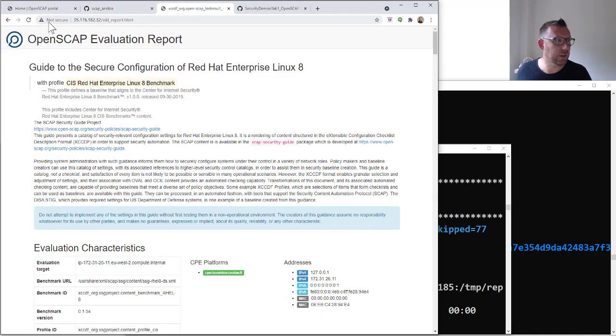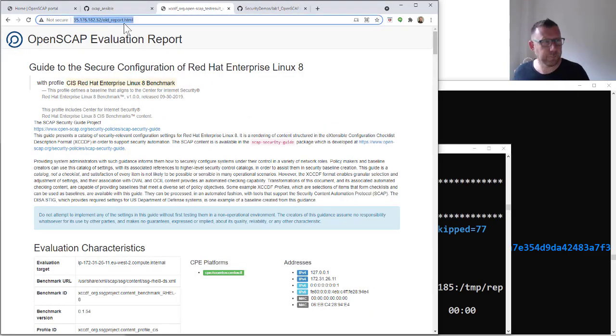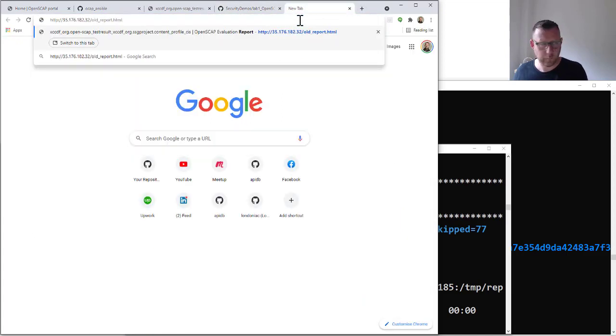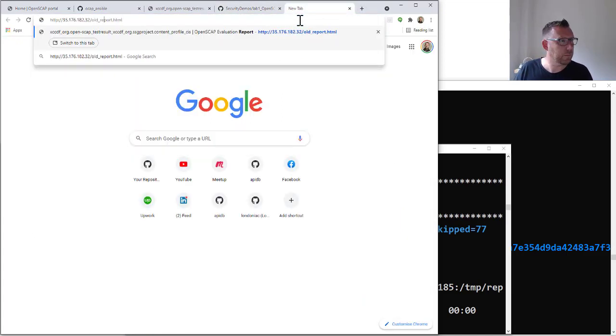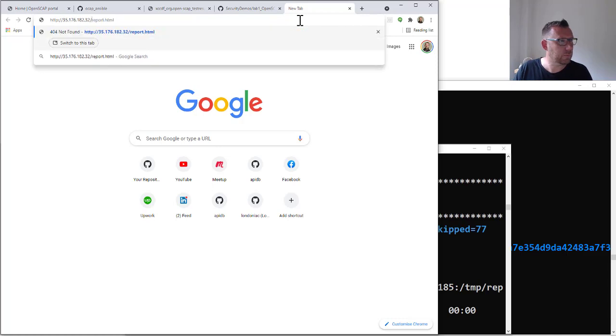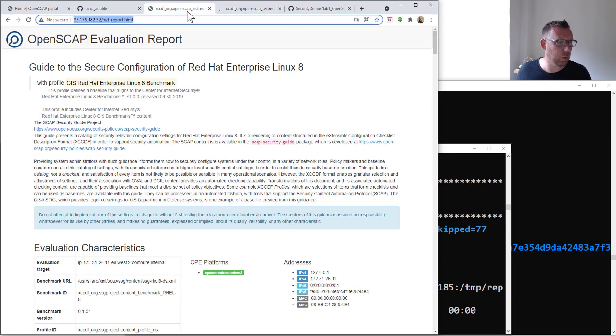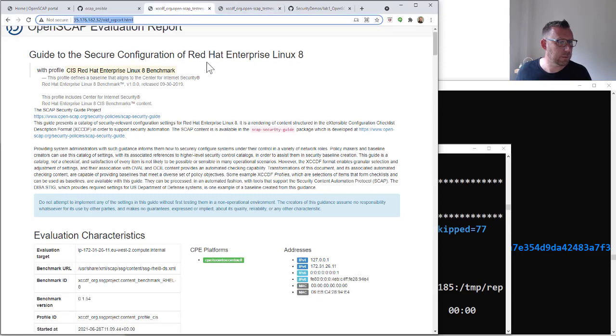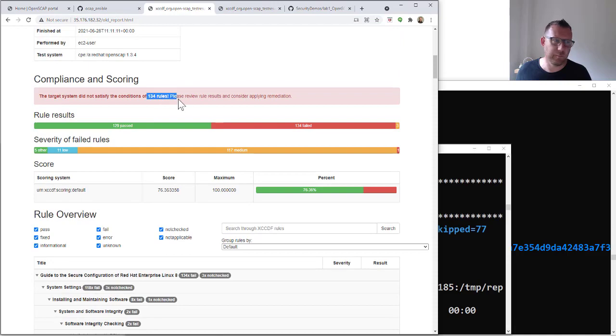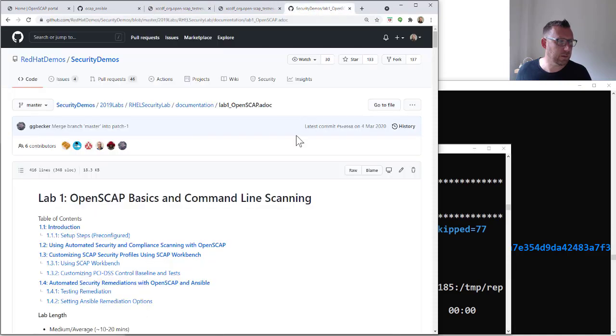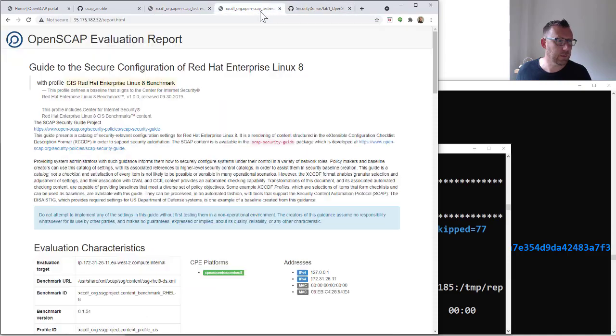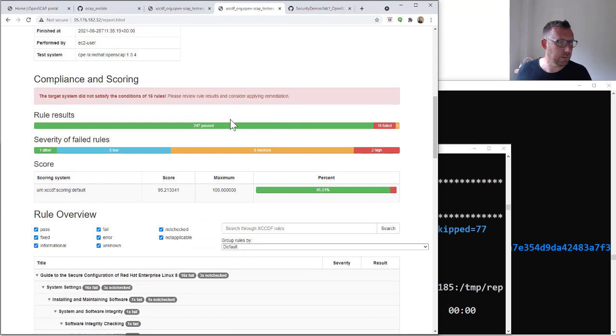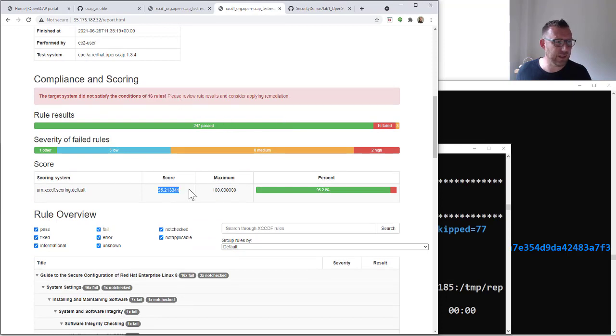Okay, so these are the results. If we just copy that into a new one and take off old report, so we've now got a new one. Let's just bring it in line. So the old one said 76%, 134 rules. This one, you scroll down, look, we're only missing 16 rules and we're now 95% compliant.